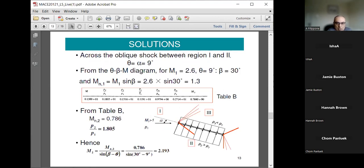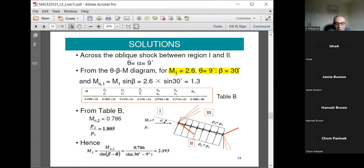Going to page 13: across the oblique shock from region one to region two. Using the theta-beta-Mach diagram, you go down the table and find Mach 2.6, then find the ramp angle equal to nine degrees, and then find that beta equals 30 degrees. That's the relevant column in the table. The table uses scientific notation — for example 0.13 times 10 to the power of one, which is 1.3.